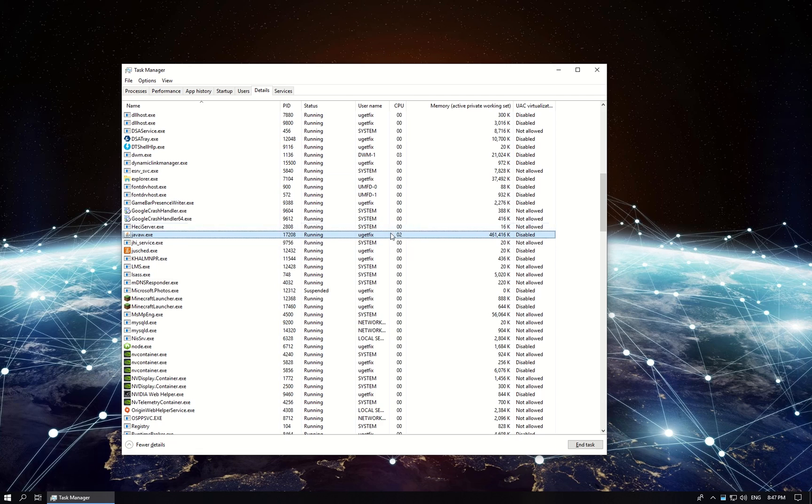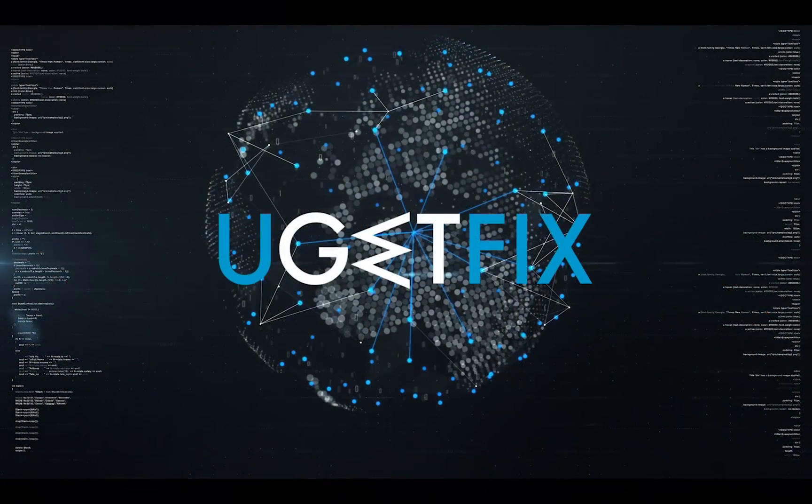It should be under 10%. If CPU usage is way higher, then it could be a virus, then it is recommended to scan your PC for infections.